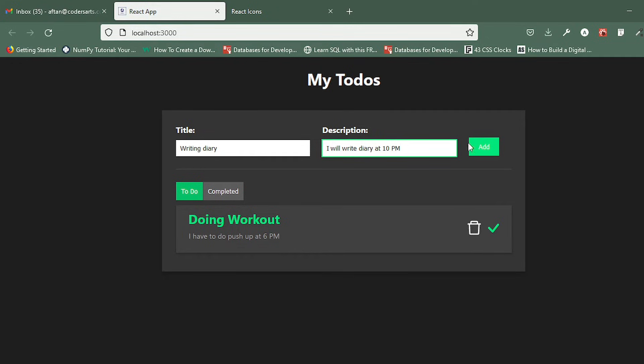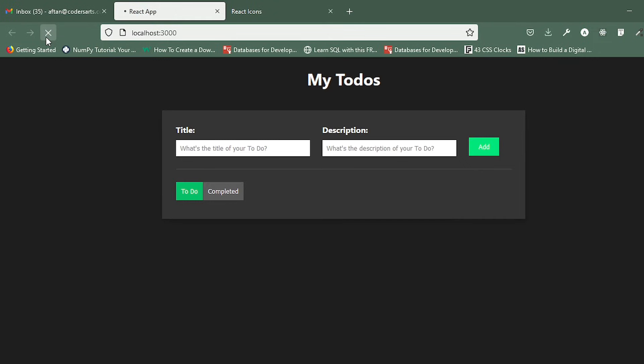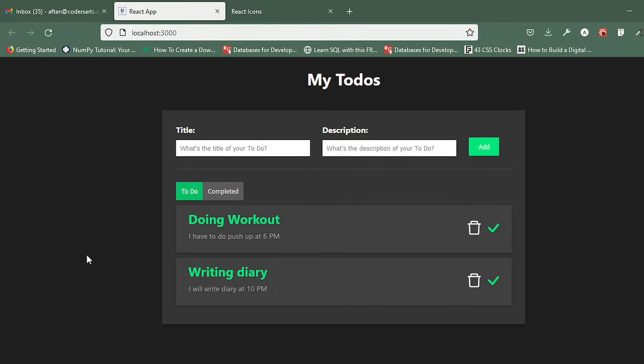You can see that it is being added. If I refresh the page, it will not get lost because it is stored in the local storage. The two actions we can perform: one, we can delete this task if I want.